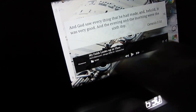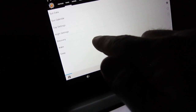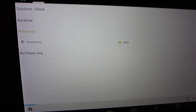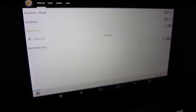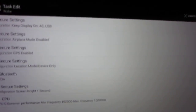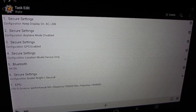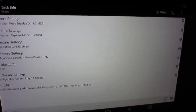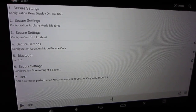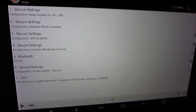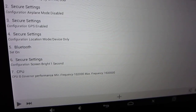Music works fine. The way I am accomplishing this is in Tasker. I am using two profiles currently: Power Any to wake the tablet, and not Power Any for the tablet to go to sleep. Under Tasks while the tablet is awake, I am using Secure Settings to keep the display on — that's with the System Plus options. Then I am taking off Airplane Mode, enabling GPS, putting my location settings to device only, setting Bluetooth on, and then setting the screen bright one second just to wake the screen.